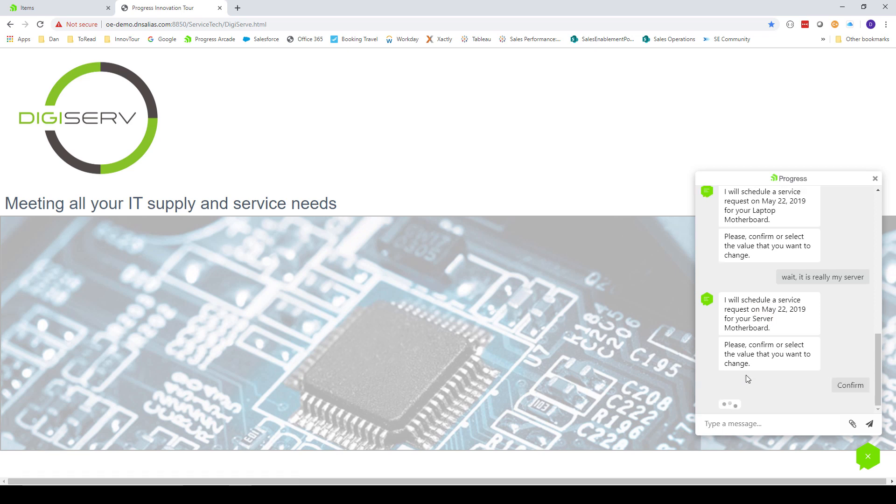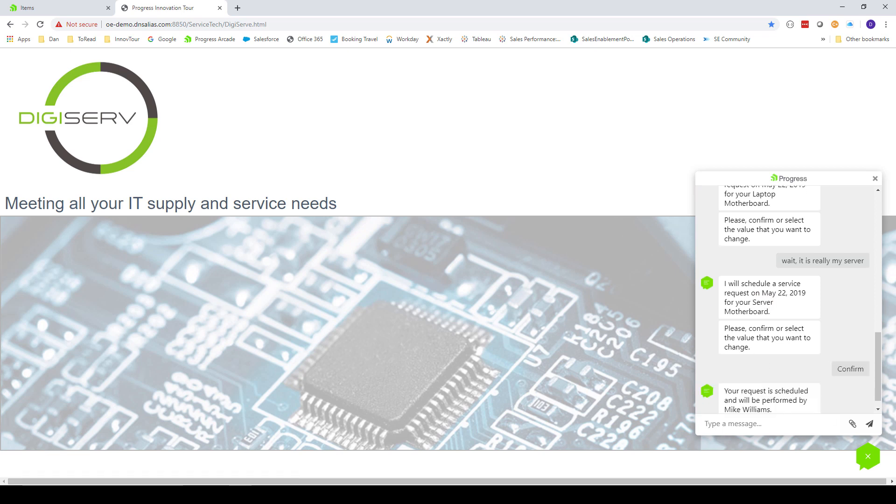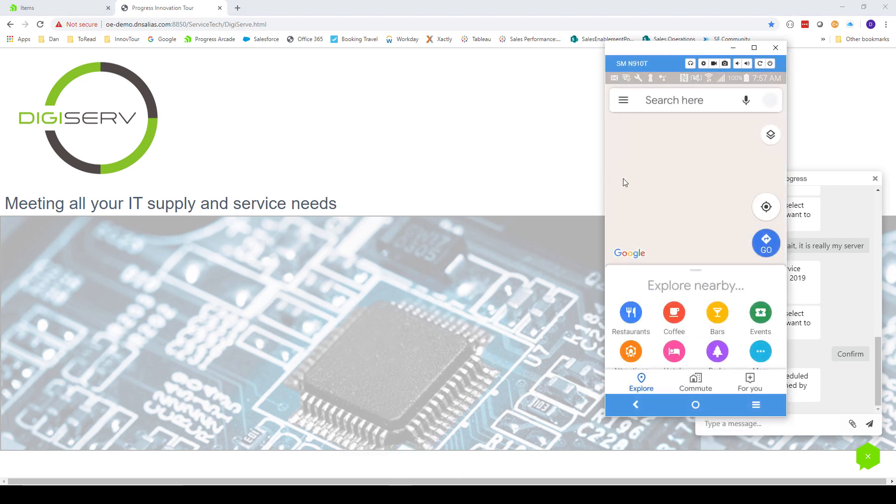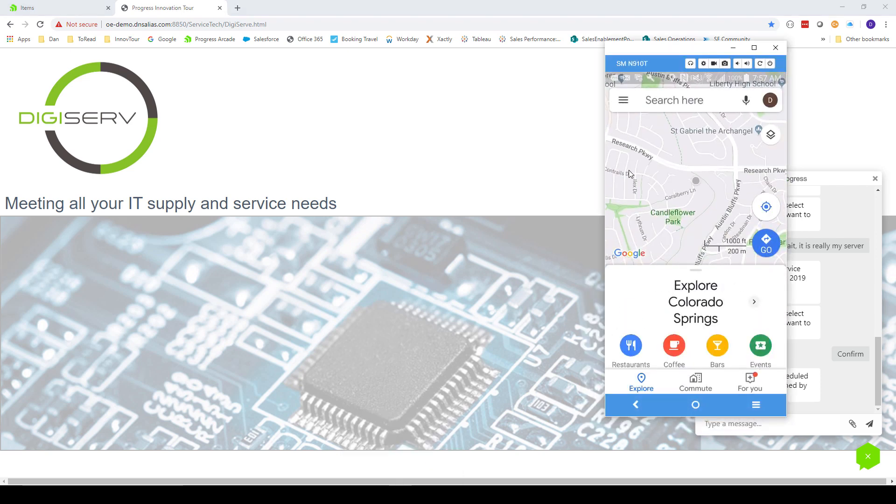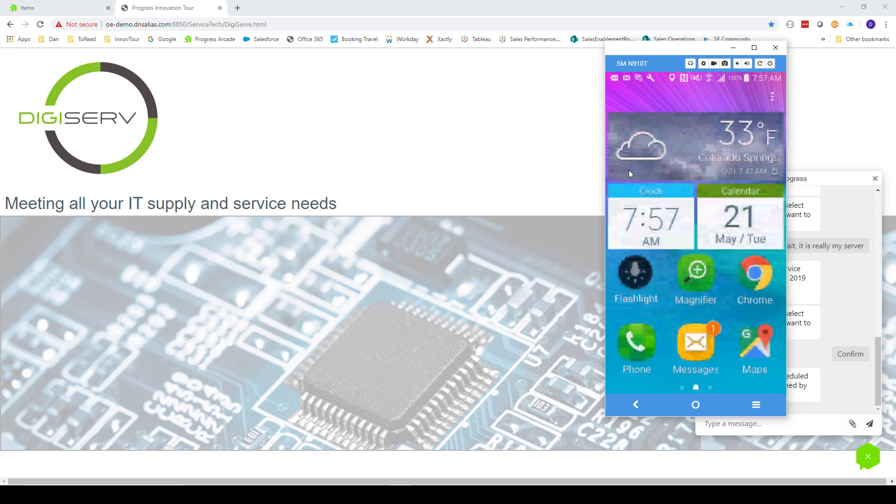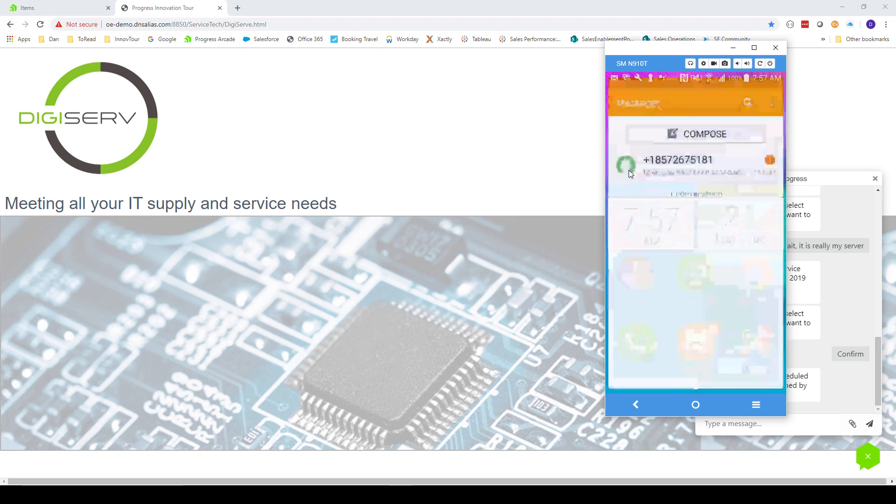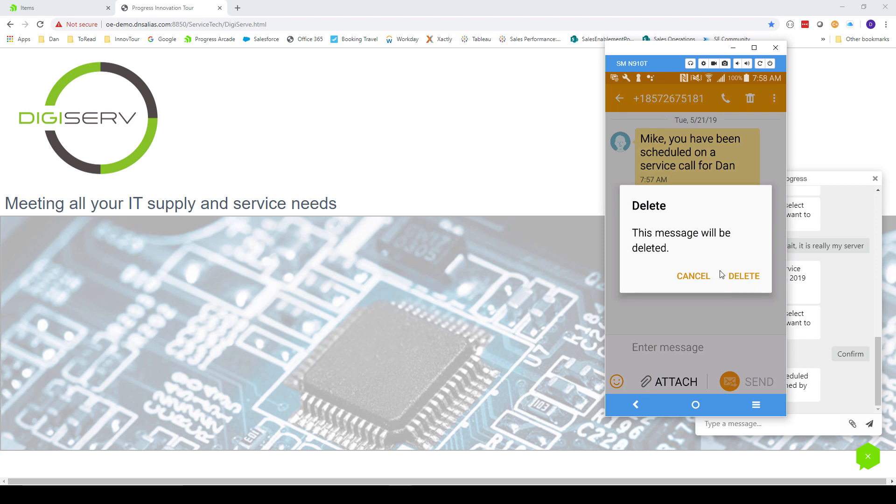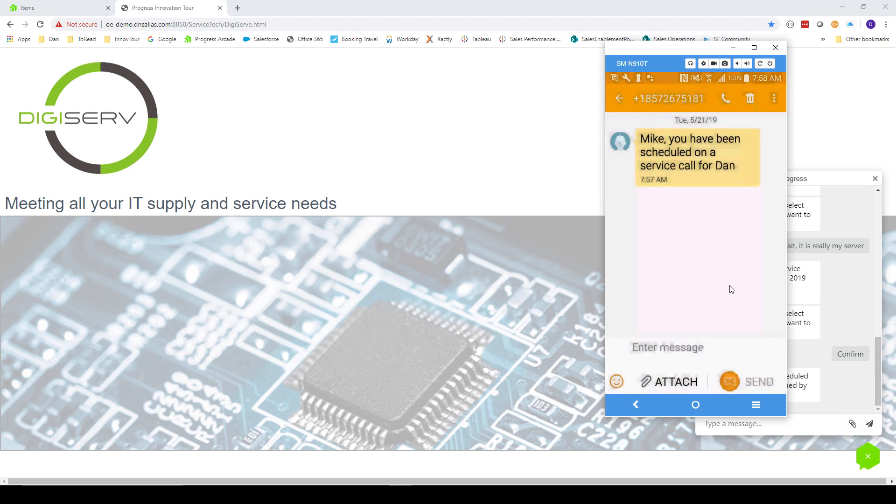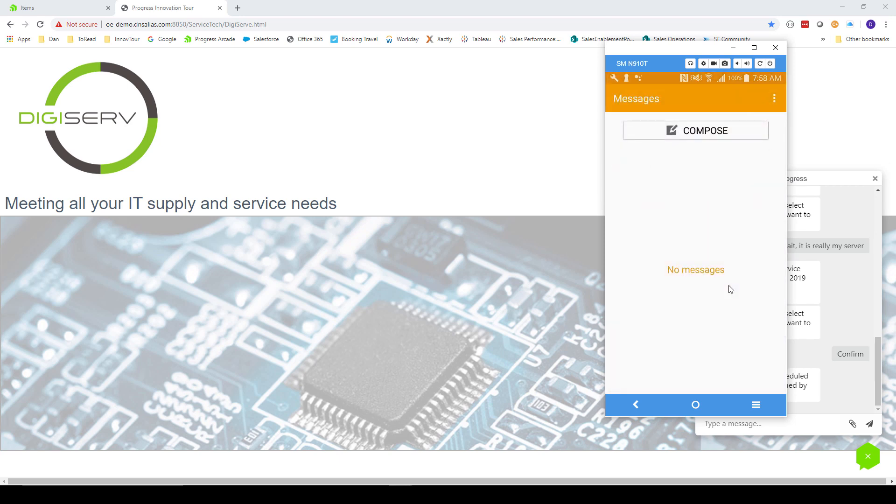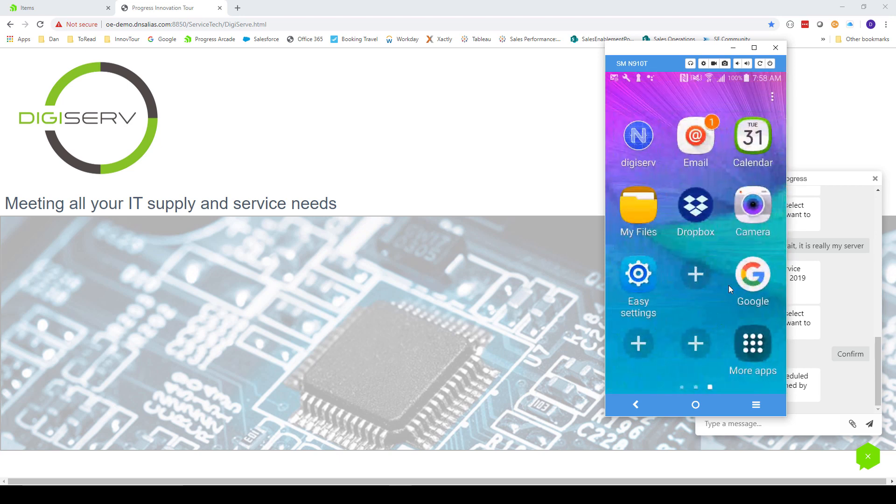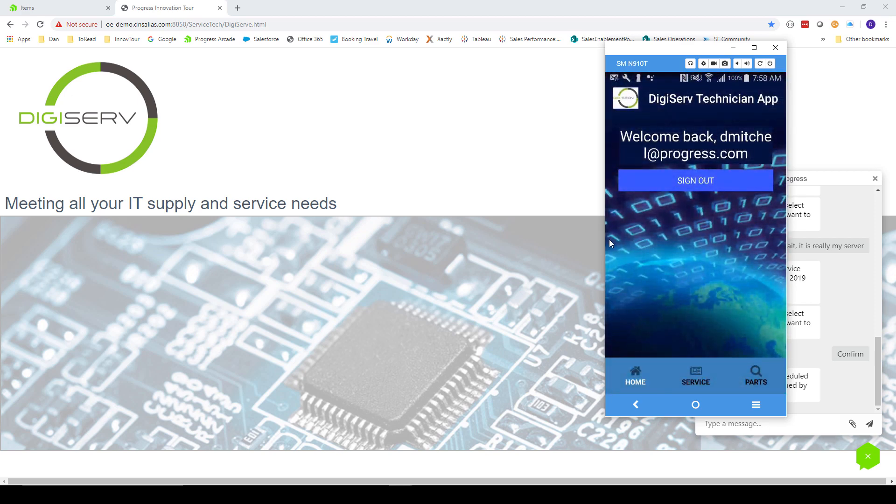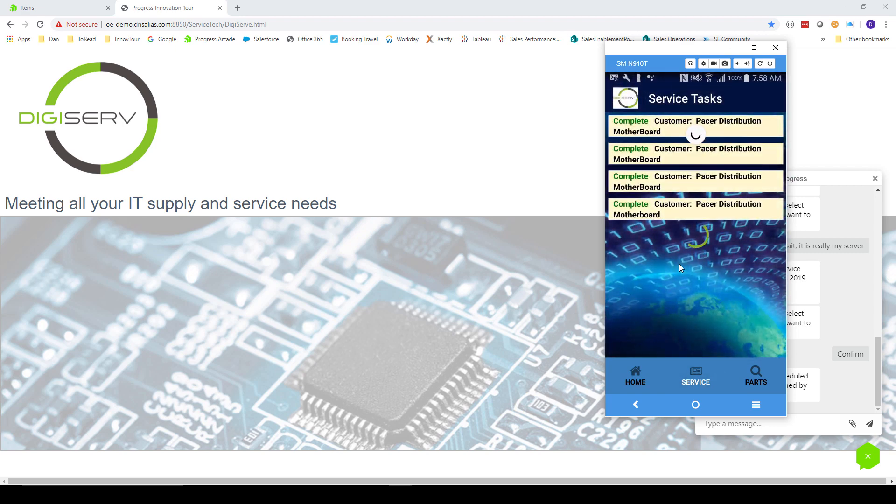At this point, we will switch personas to our technician, Mike Williams. If he looks at his Android phone, he has received a text message. Let's look at it. It doesn't give Mike a lot of information, but it does tell him that he needs to find out more. So Mike opens his DigiServe app that's installed on his phone. The app allows him to log in, which he's already done. If he looks at the second tab of the app, he sees that he has a new task to perform. He touches on the item and he gets more details.